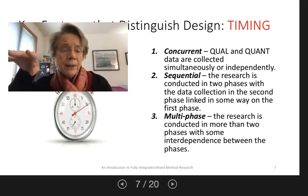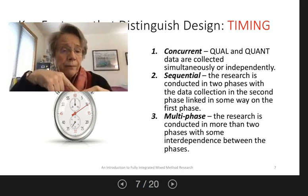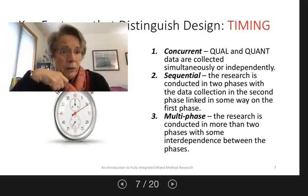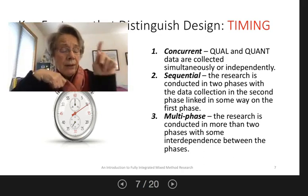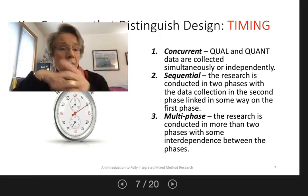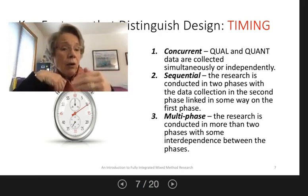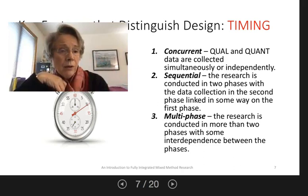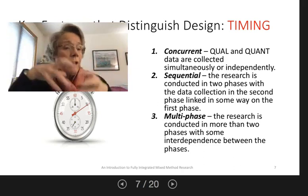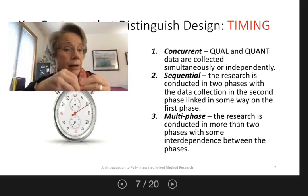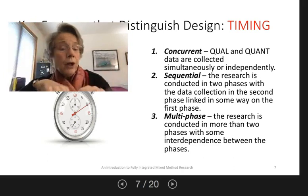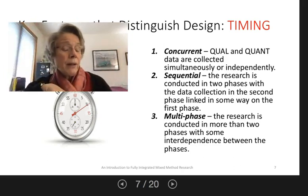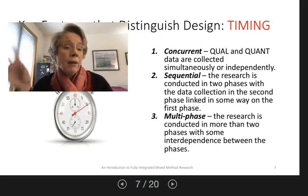A classic example of a concurrent design is if you have a survey and you hand it to people and it has closed-ended Likert-style questions and open-ended qualitative word-oriented questions. You get all your data at one time, one session, and you probably analyze the quant first or separately and then the qual.